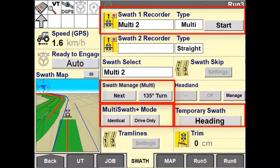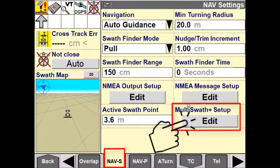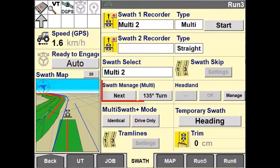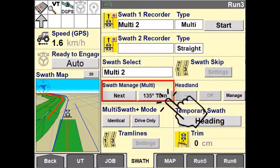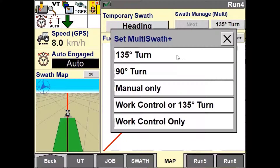The operator must manually select a completion mode on the display. This can be done in two ways: first, in the NABS tab under Toolbox; and second, by using the Swath Manager user-defined window on the run screen. You are only able to select this option when Multiswath lines are selected.